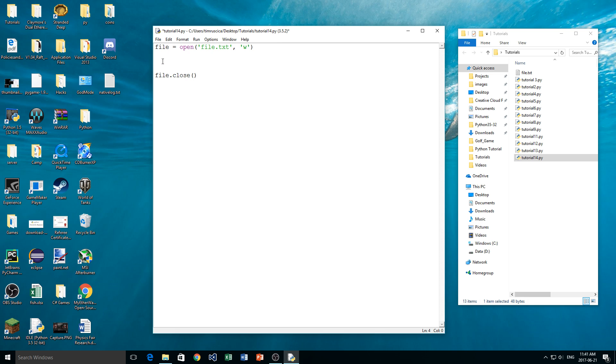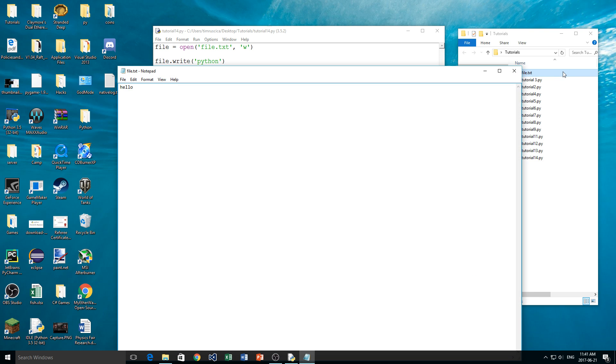So now we want to write to the file. All we have to do is type the variable name, so file, and then .write, which is very simple. And inside here I'll put a new word, I'm going to put Python. Now before we run it, let's notice what is inside of our file.txt. In here we have the word hello.